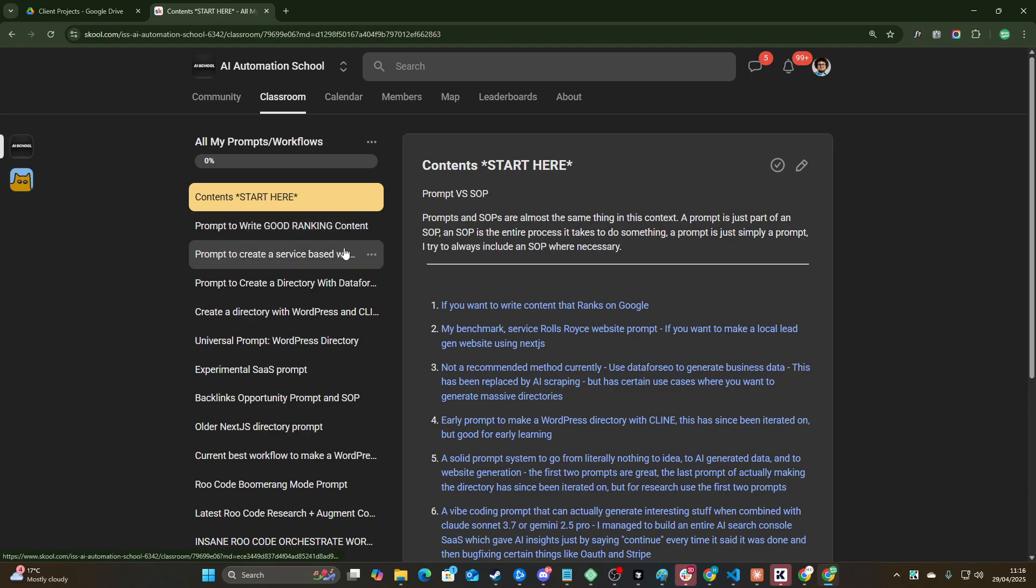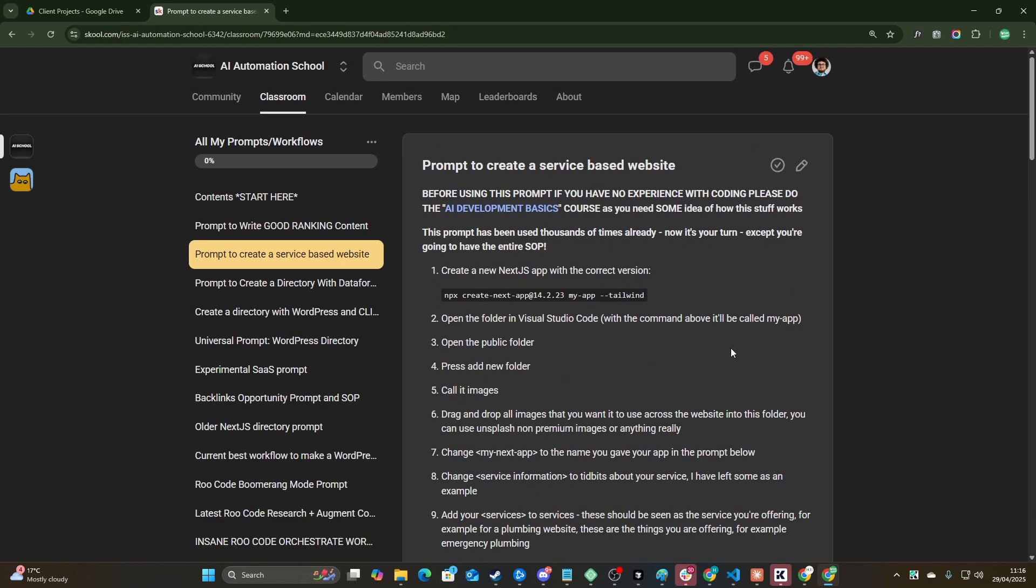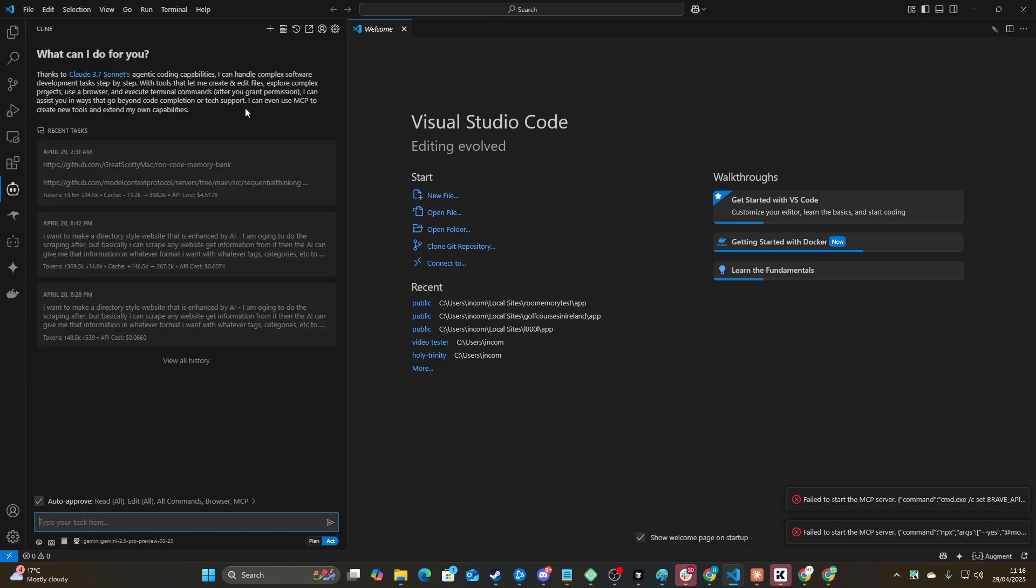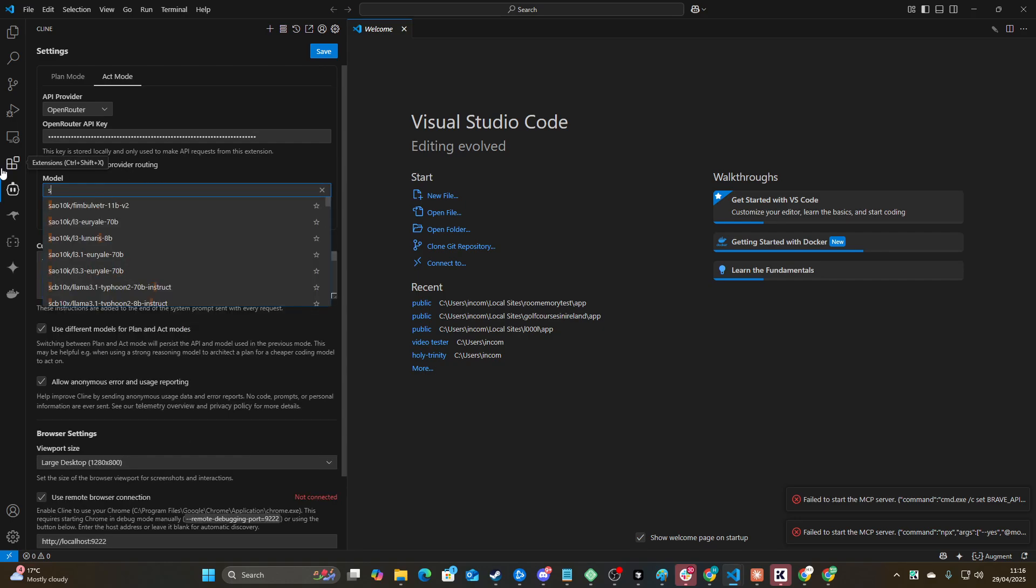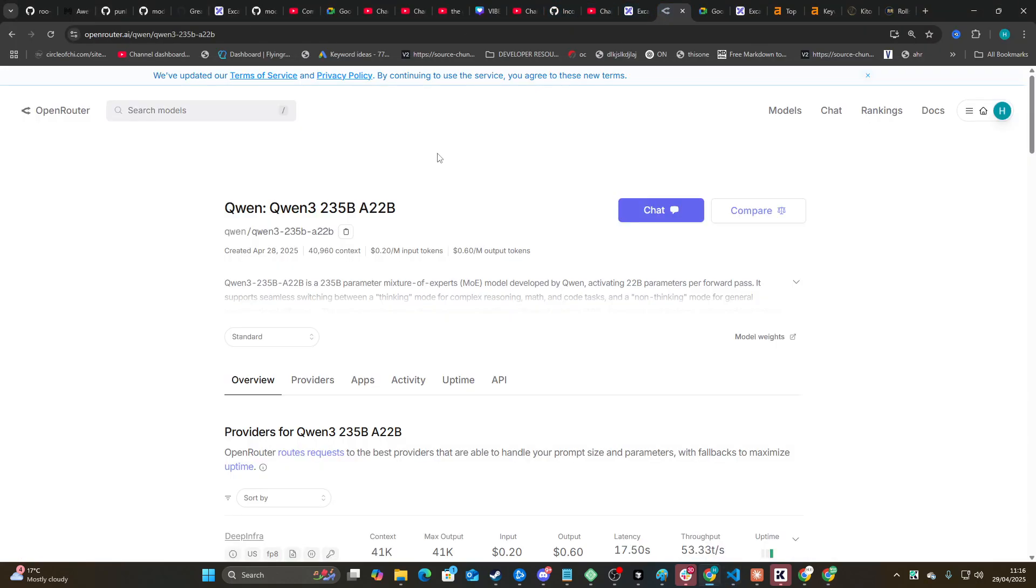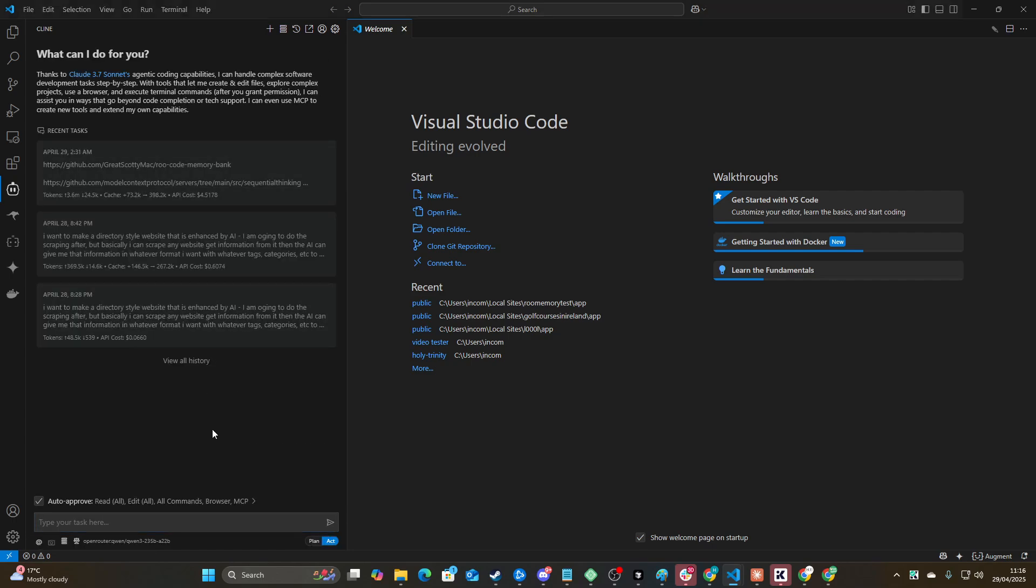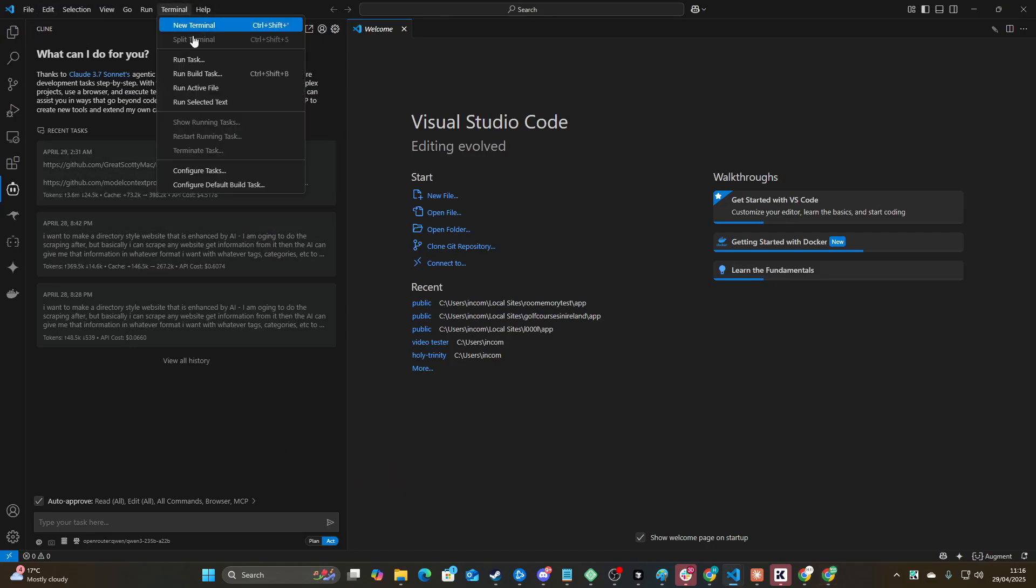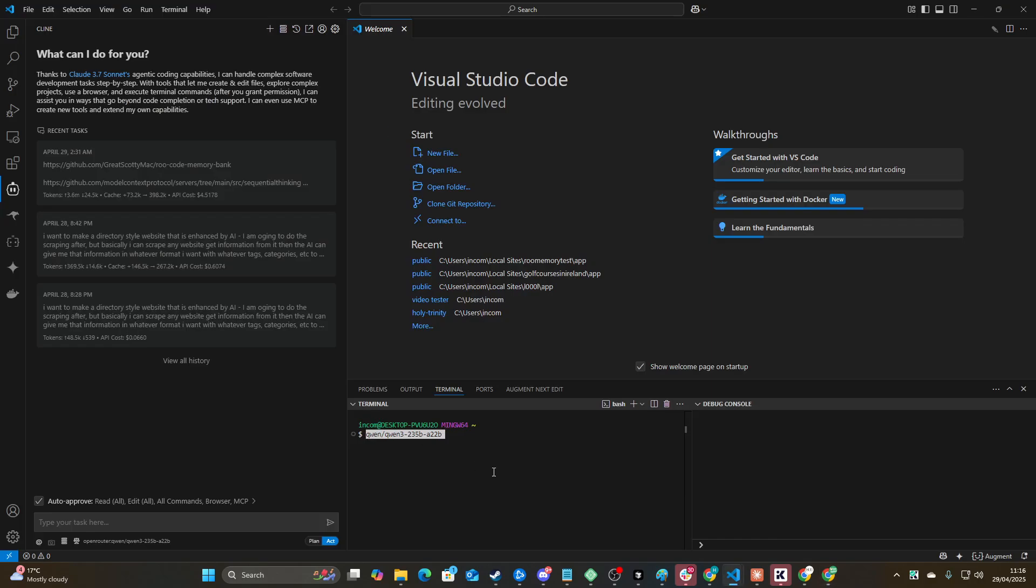Basically we're going to be using this prompt right here to create a service-based website. Now I've done this a lot of times so I am going to be going fairly quickly because I just want to see whether this model is good or not. We'll go to Open Router here, we'll see if they've added it. Looks like we can just write this, so Qwen, what is this, Qwen 3? Yeah, let's just copy this. We won't use the free one, doesn't support images. Interesting, kind of trash then, isn't it?